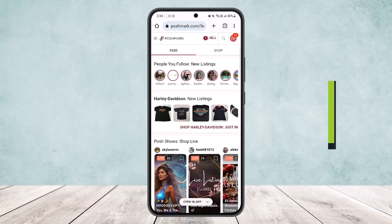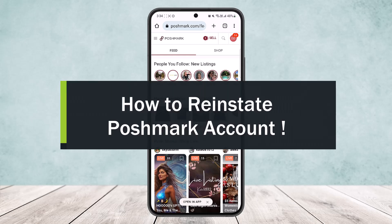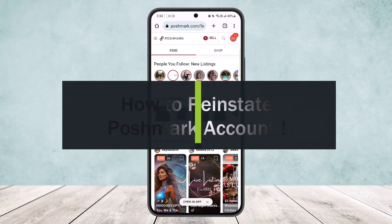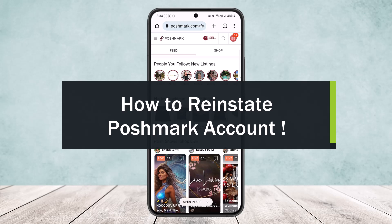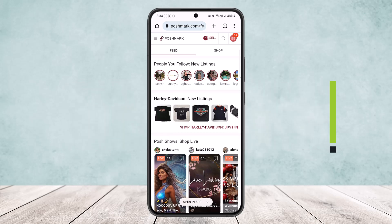Here is a quick video on how you can reinstate your Postmark account. Hello everybody, welcome back to my channel. Today I'll guide you on how you can reinstate your Postmark account. Simply head into your browser on your device.